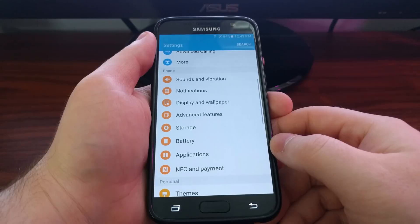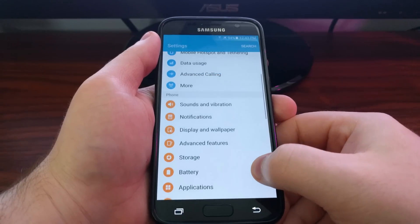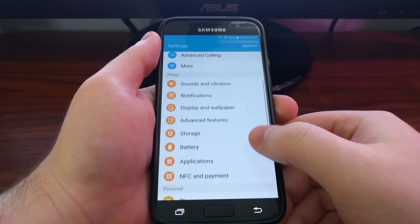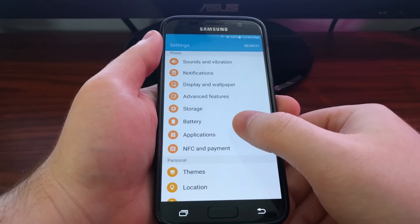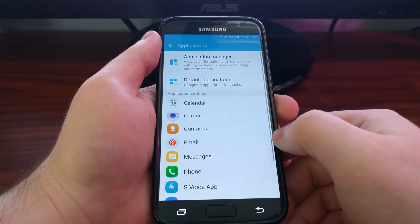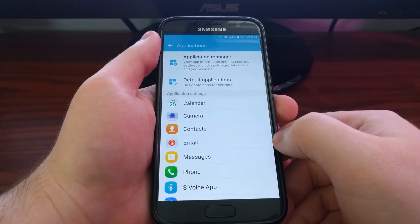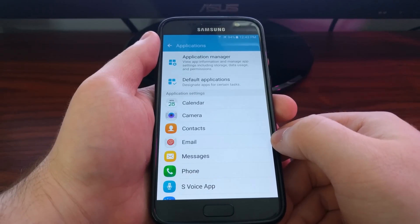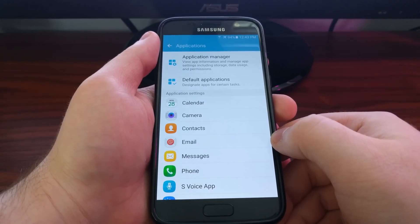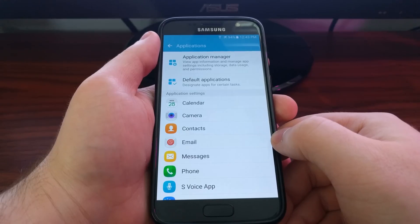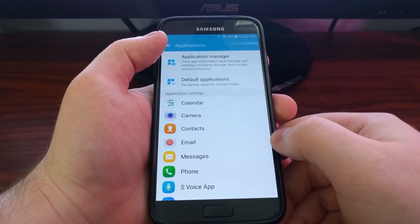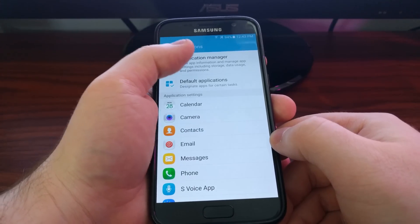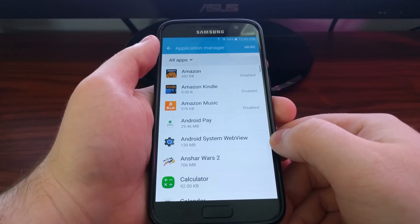You want to scroll down and tap on the applications option. Then up at the very top, at least from my version, I have the application manager. You want to tap that.